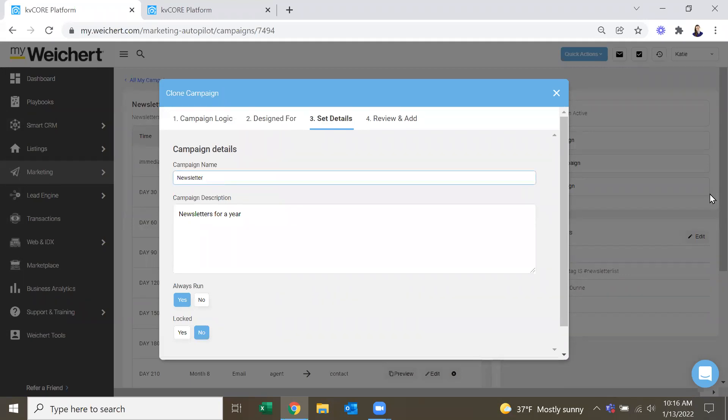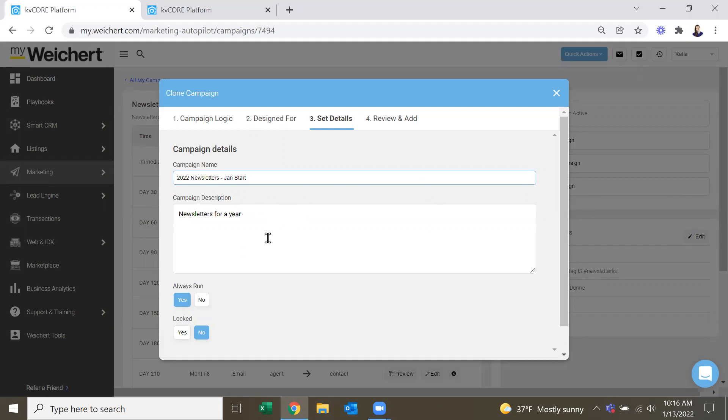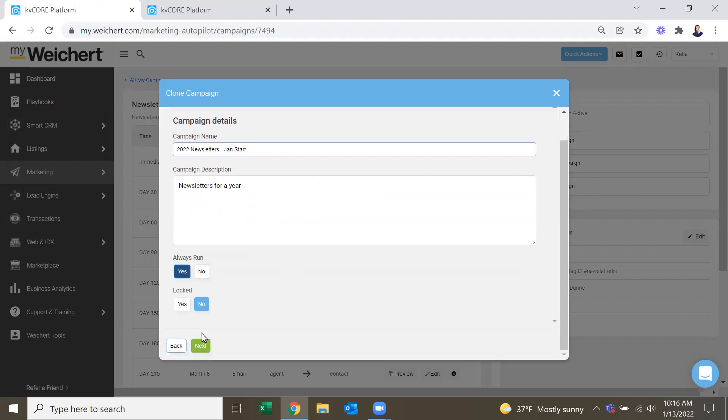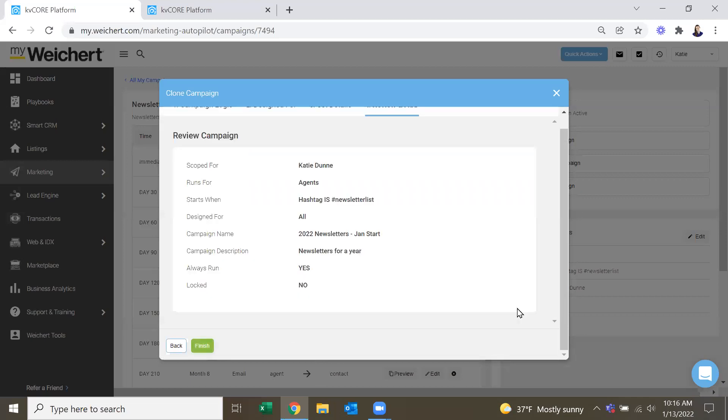And then your description, newsletters for a year. You could change that as well.